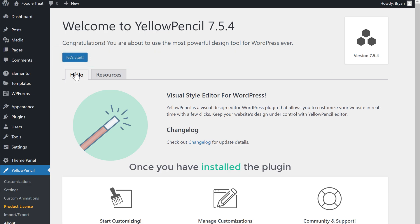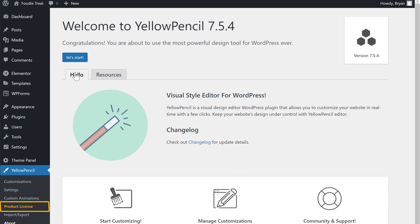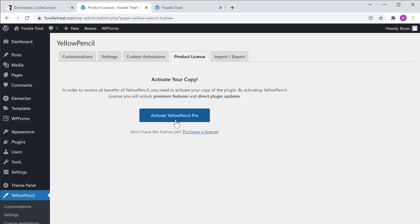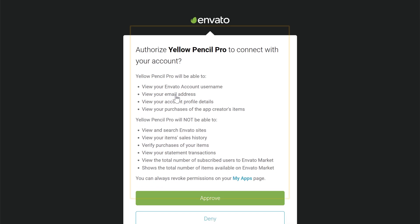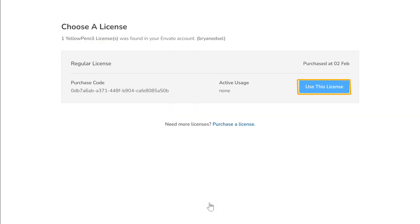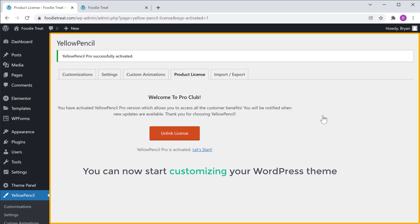Once you have installed the plugin, we need to activate it. So to activate the plugin, let's click here. Click Activate, and you will get this page. Now click Approve, and click here. So now we have successfully activated the plugin, which means you can now start customizing your WordPress theme.